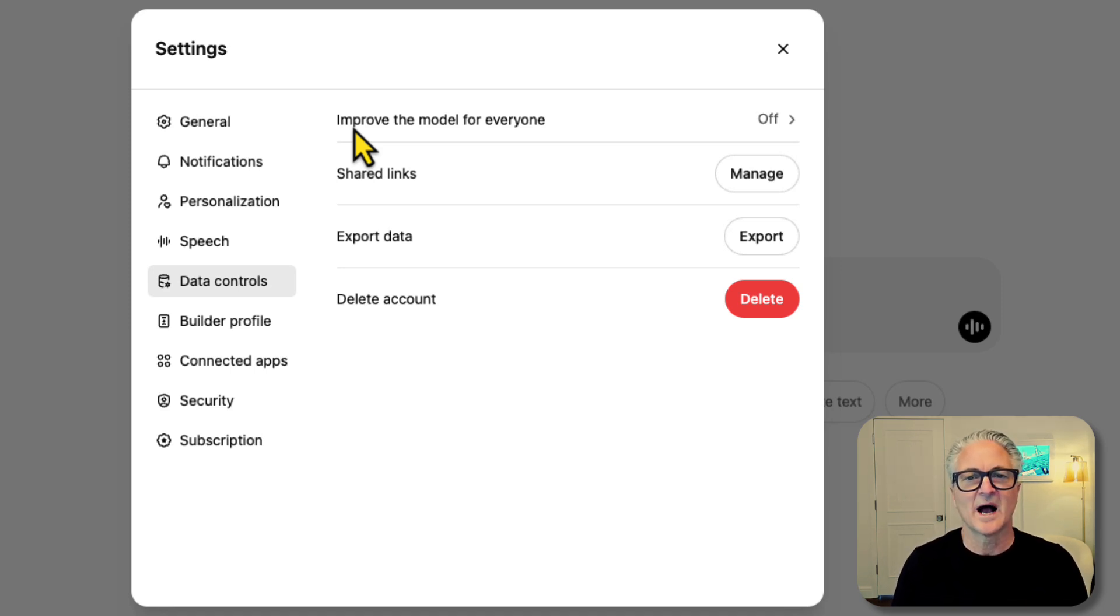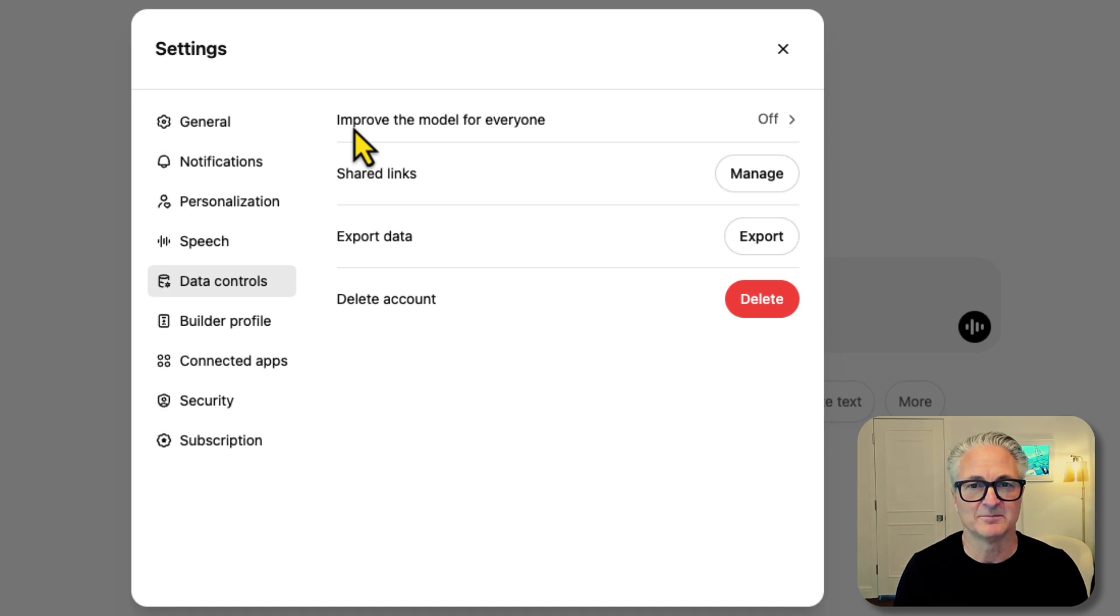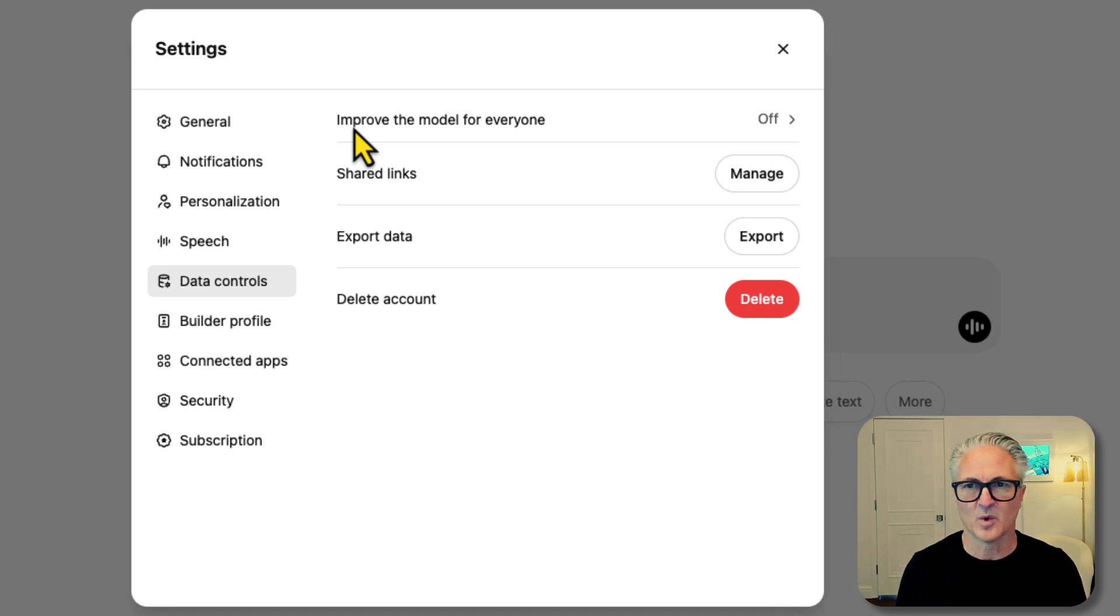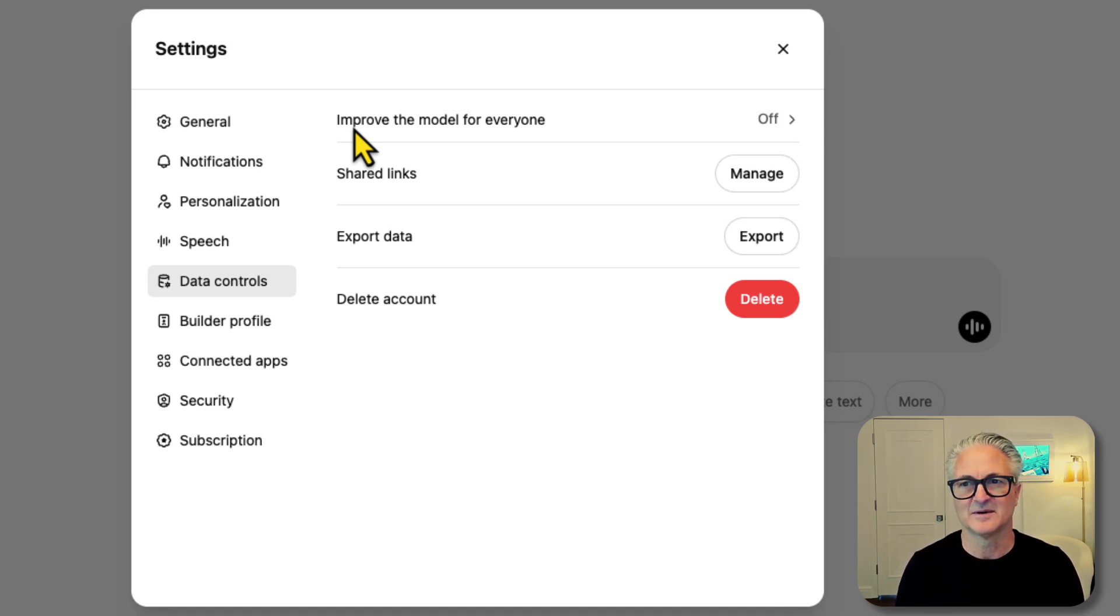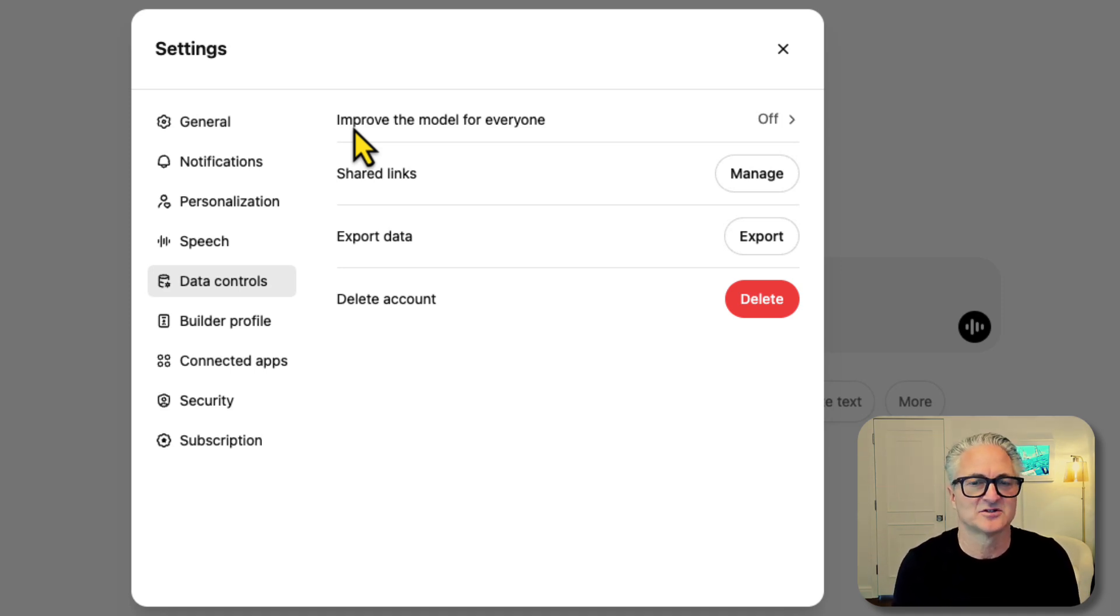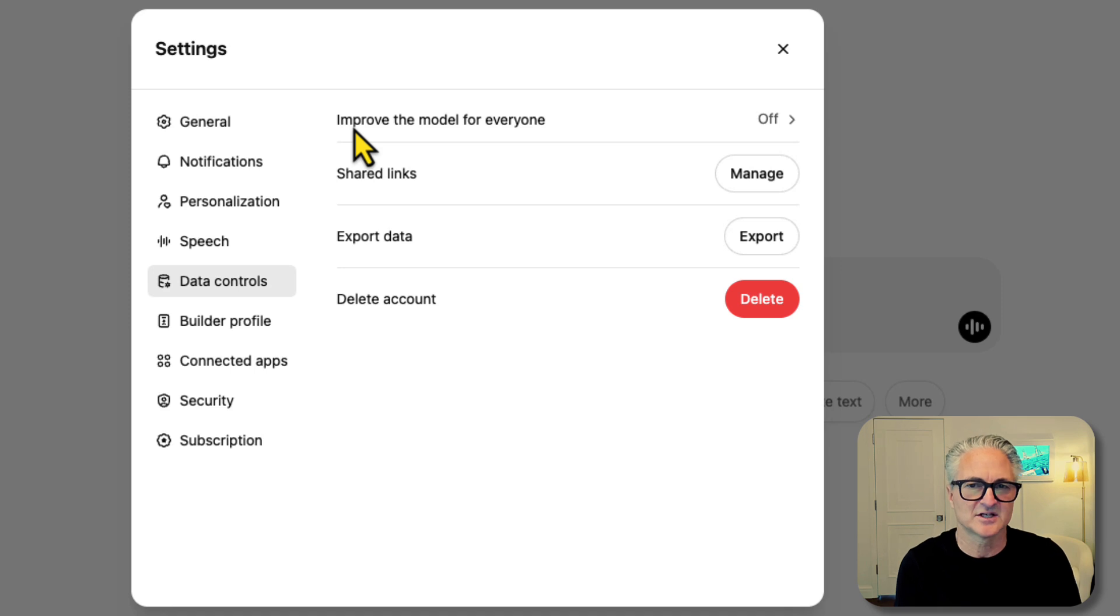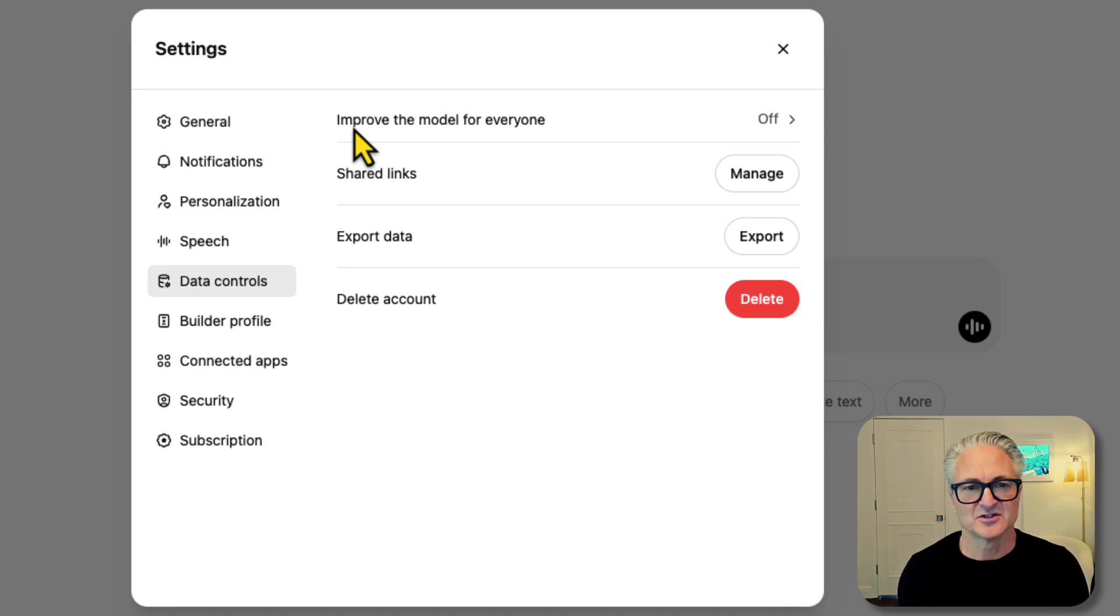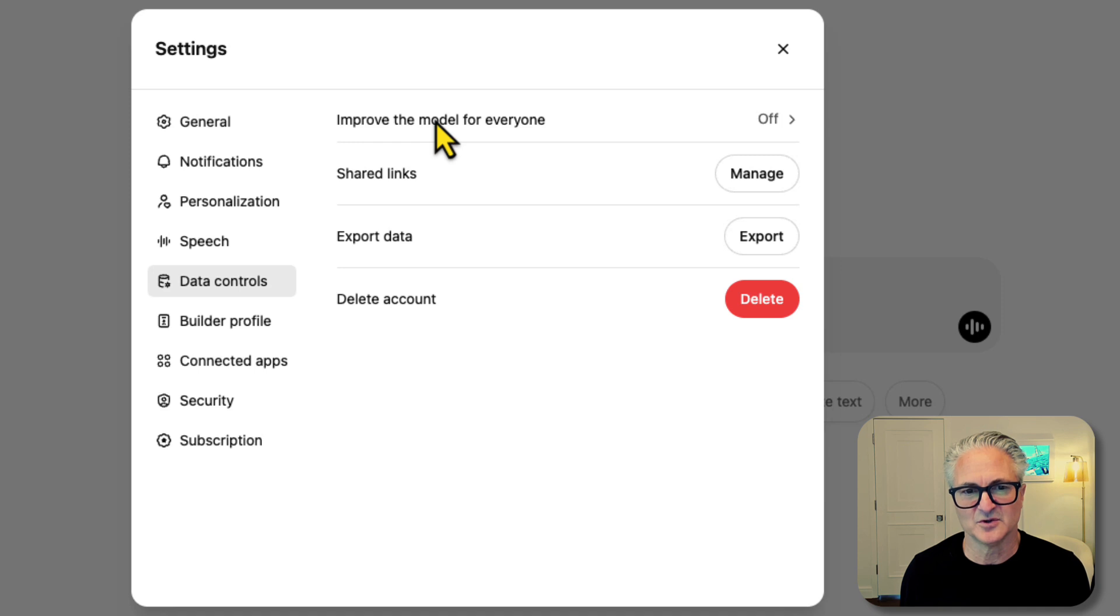Here's why ChatGPT wants to use your input and output. There is not enough data in the world to train these models. The internet is one percent of all the data in the world. It's probably one one hundredth of one percent. Most of the data is hidden behind a firewall. It's sitting on Amazon servers and GM servers and all these companies, is not publicly available. So they need more data. They want to be able to use your data to improve the model for everyone.